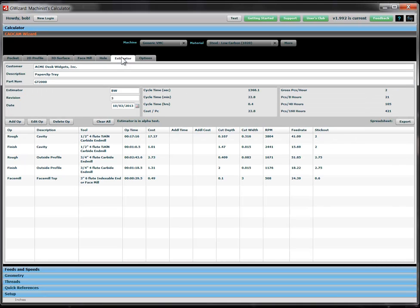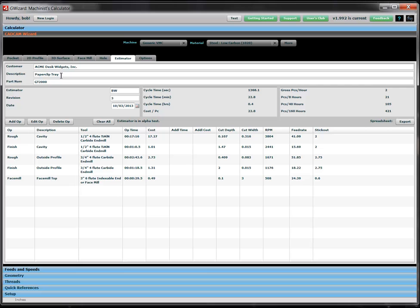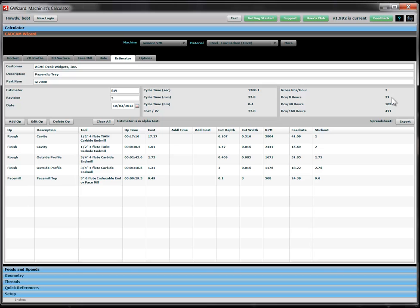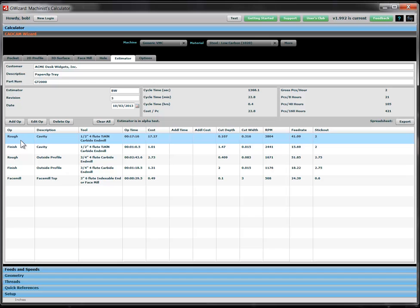And so we've now gone through all the machining operations. Let's go see how they look. Here we are in the estimator. We're going to call it a paper clip tray. We're going to manufacture these for Acme Desk Widgets, Inc. It's a GT2000 paper clip tray. And I'm the estimator here, Bob Warfield. This is my third try at this. Here's the date. And what we can see is we're estimating it'll cost $22.80 a piece. Here's the cycle time information. We can do about two of these an hour. Twenty-one of them in an eight-hour shift. A hundred and five of them a week.